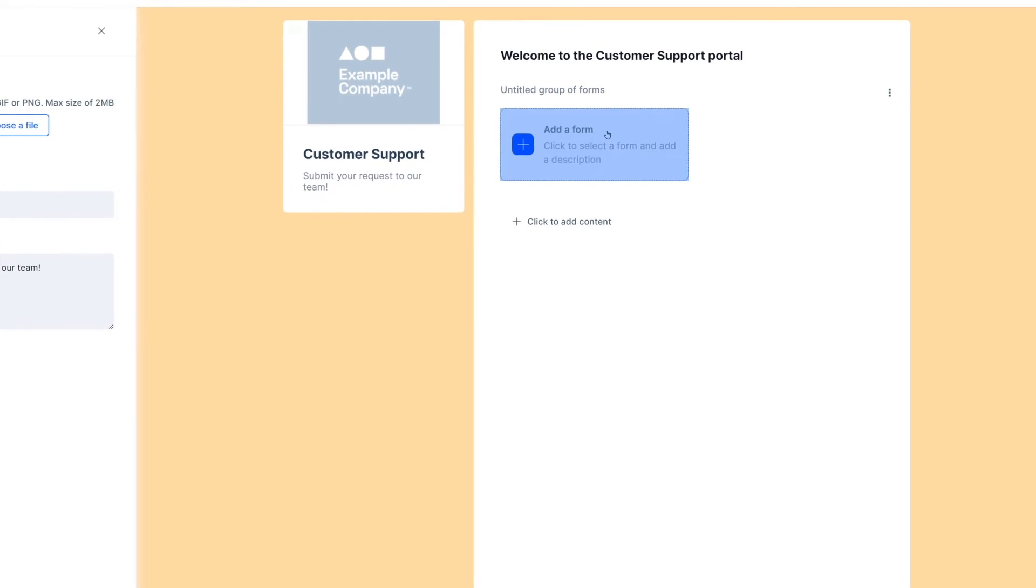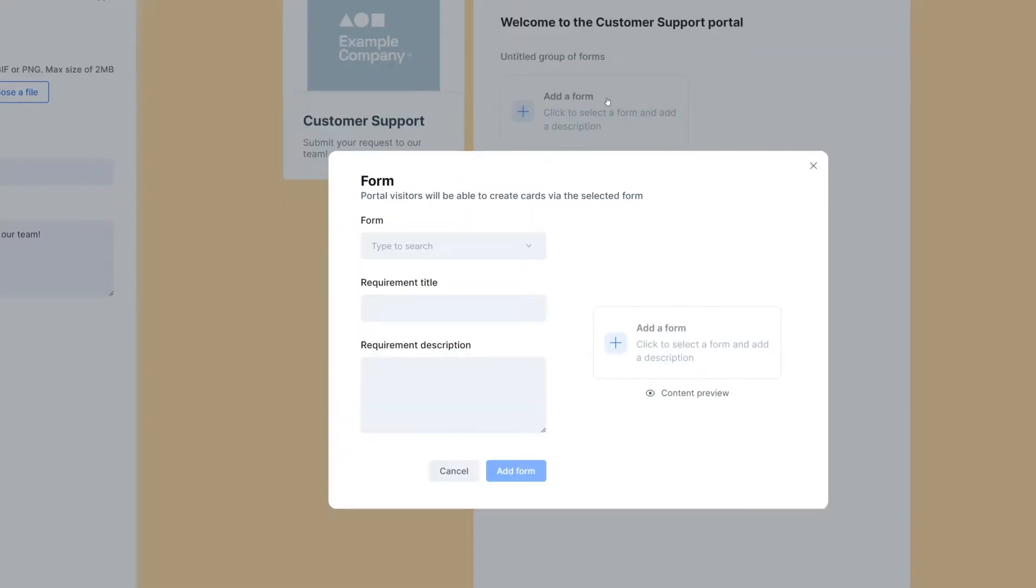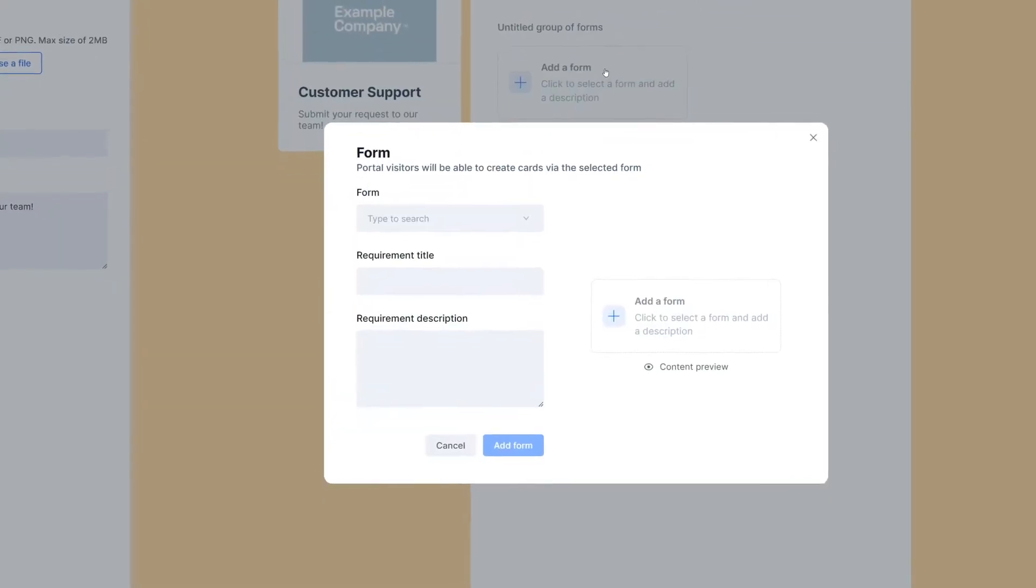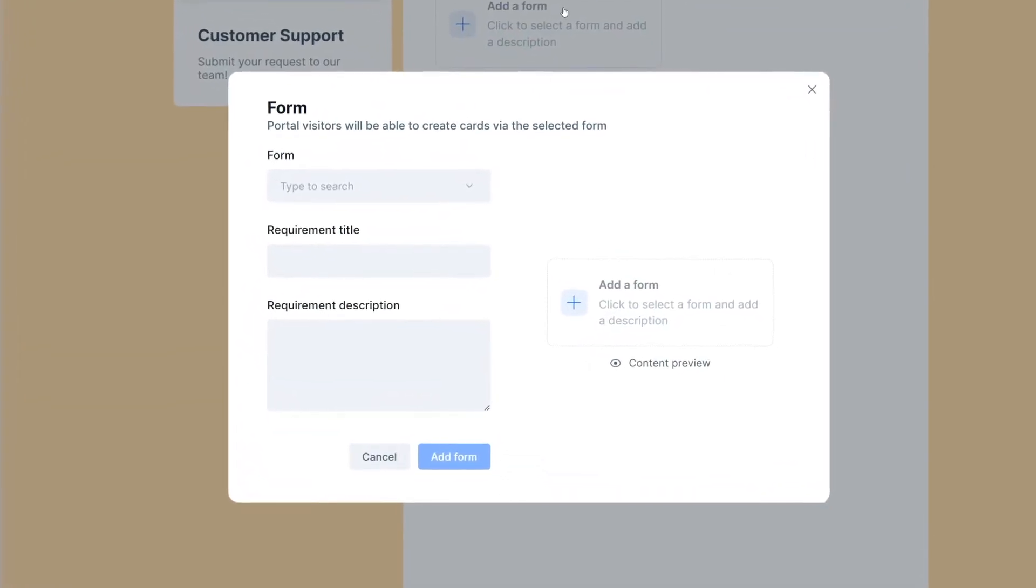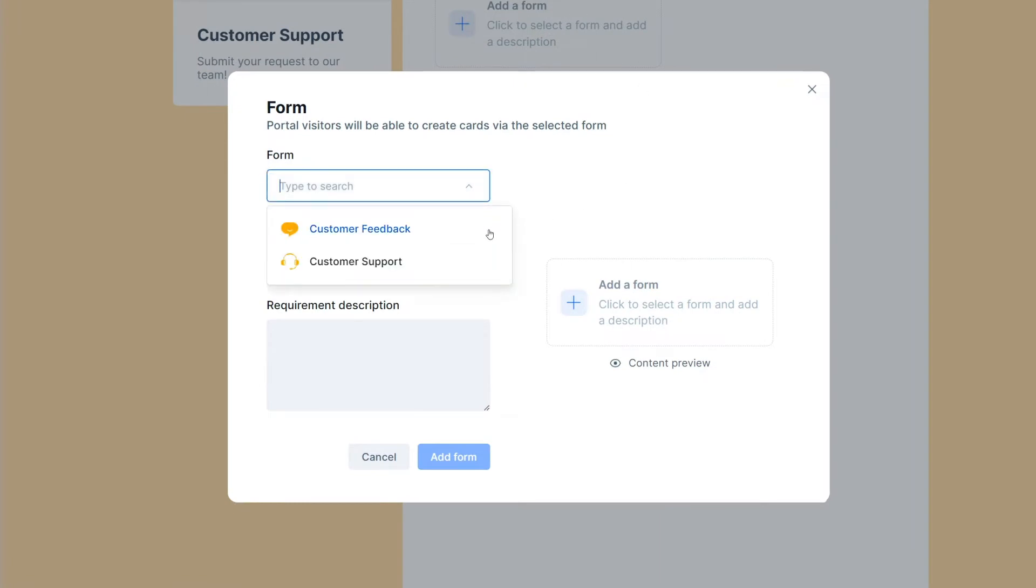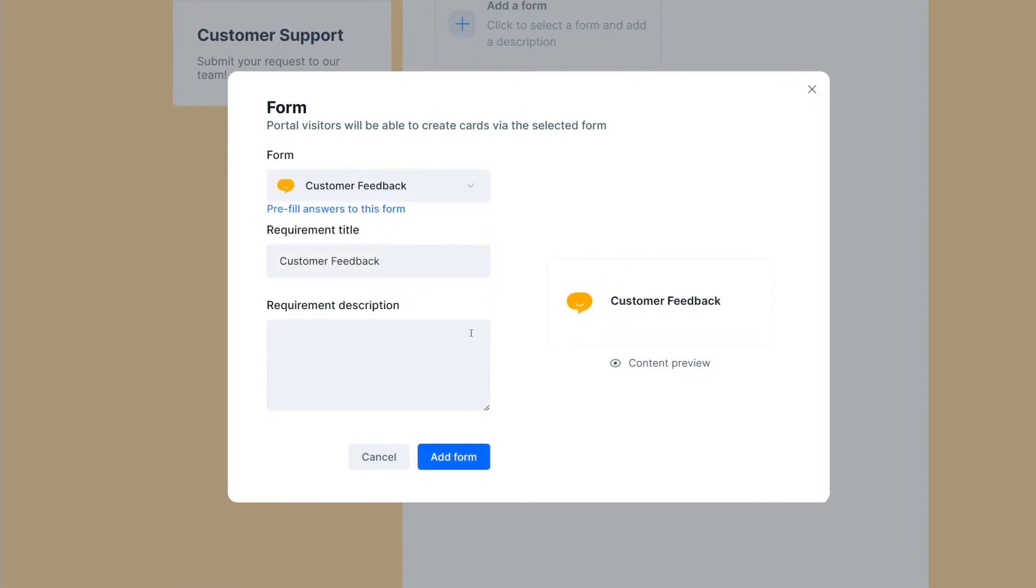Let's add a form group. A group organizes forms that already exist in your company's account. Let's add a customer feedback form to this portal. We can select it from a list of forms.